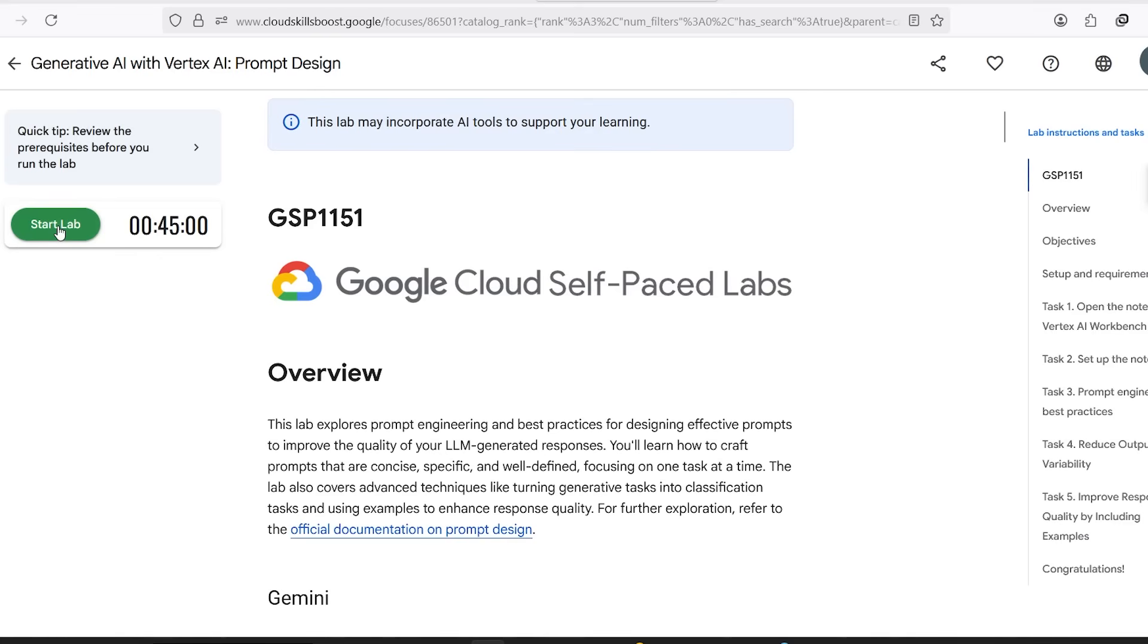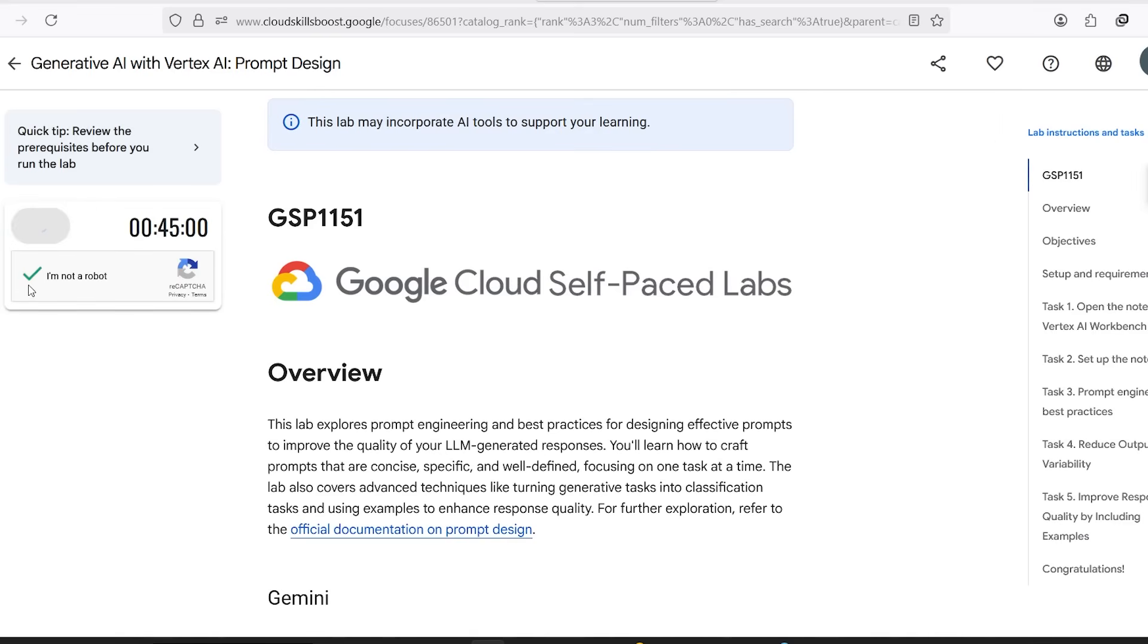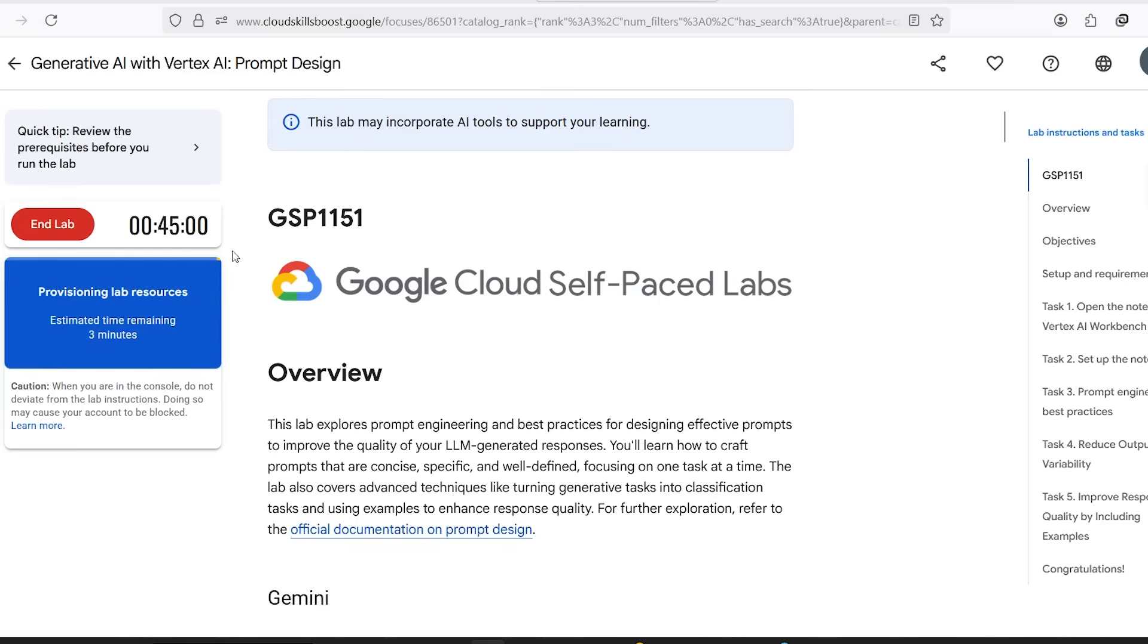It's going to ask you to solve a quick CAPTCHA to verify you're not a robot. Just do that real quick. Now the system will start provisioning lab resources. Basically, it's spinning up a temporary student environment for you. This usually takes two to three minutes.